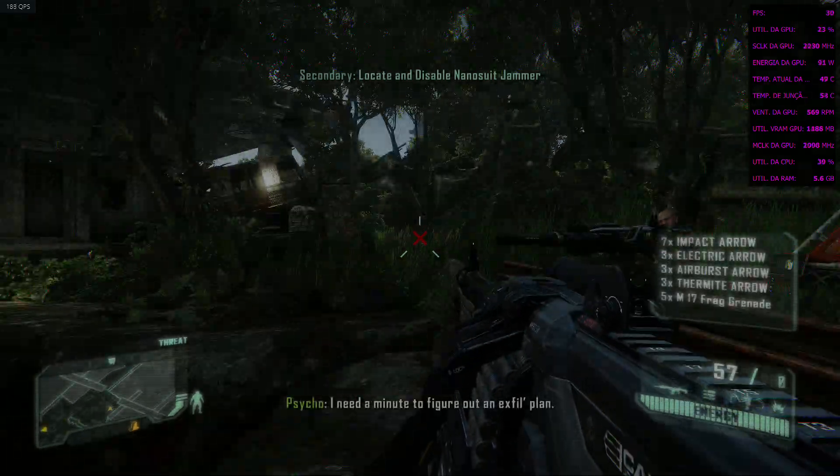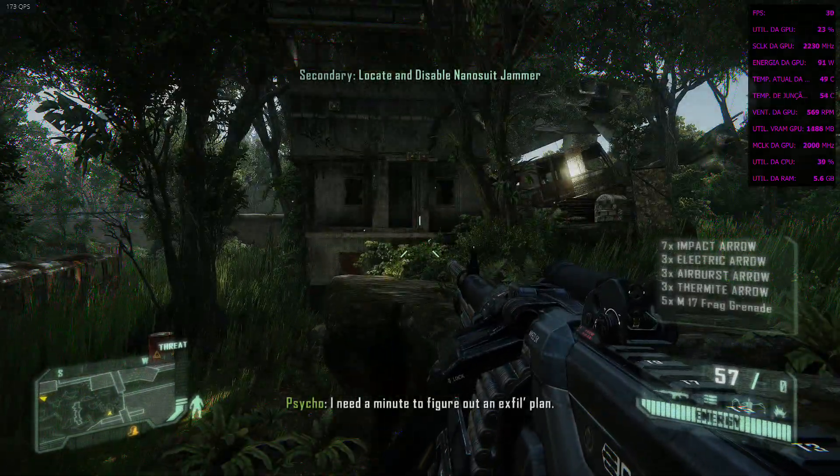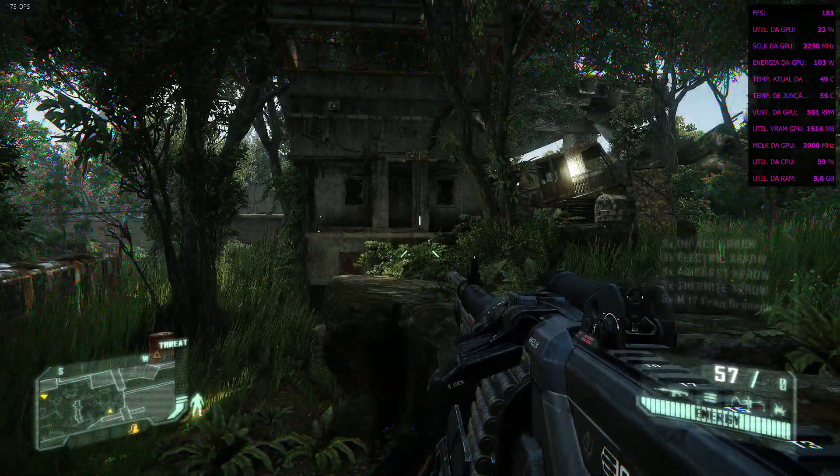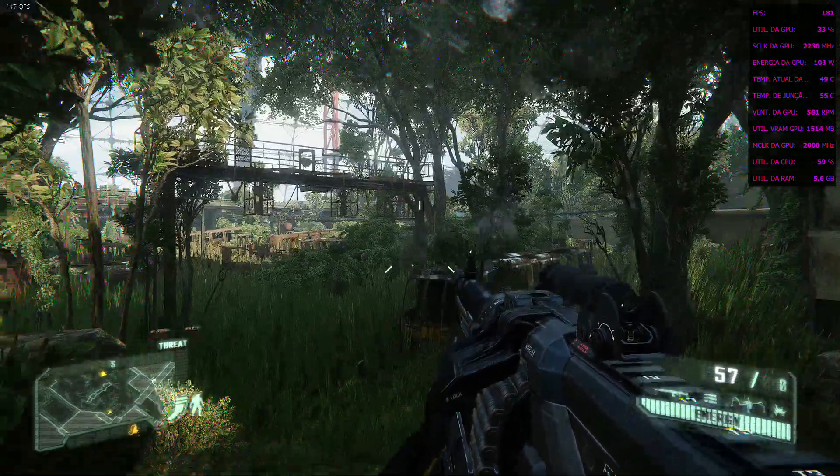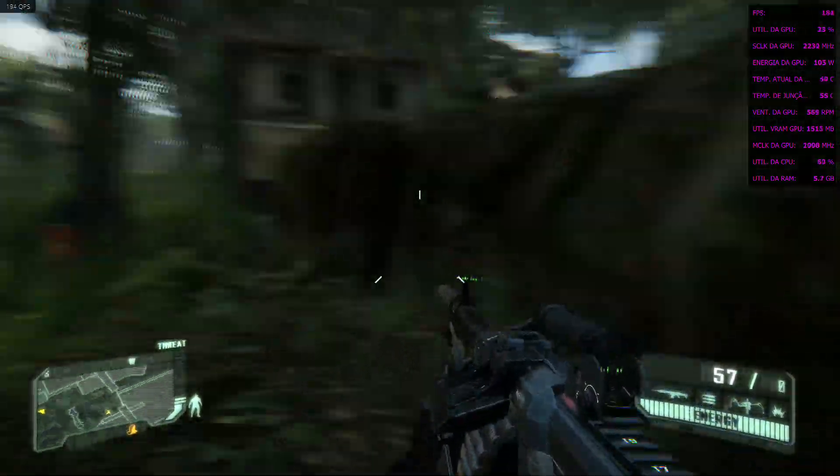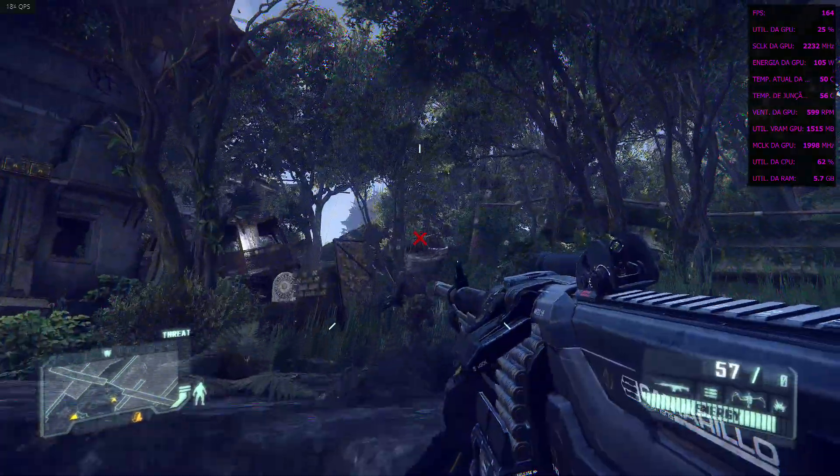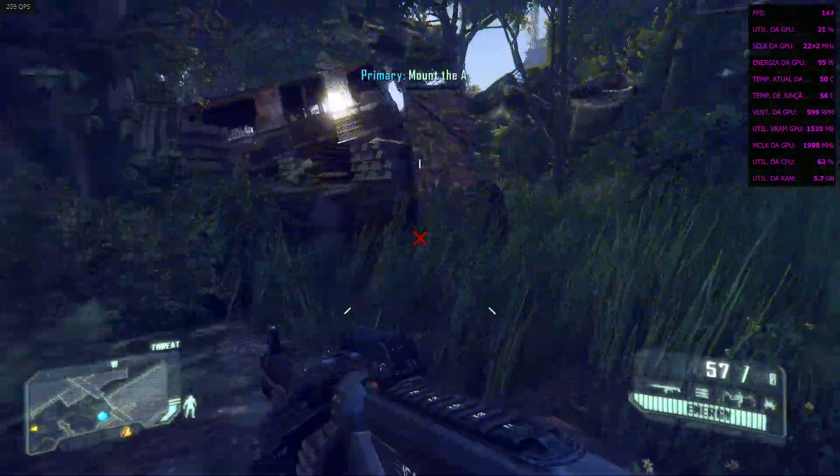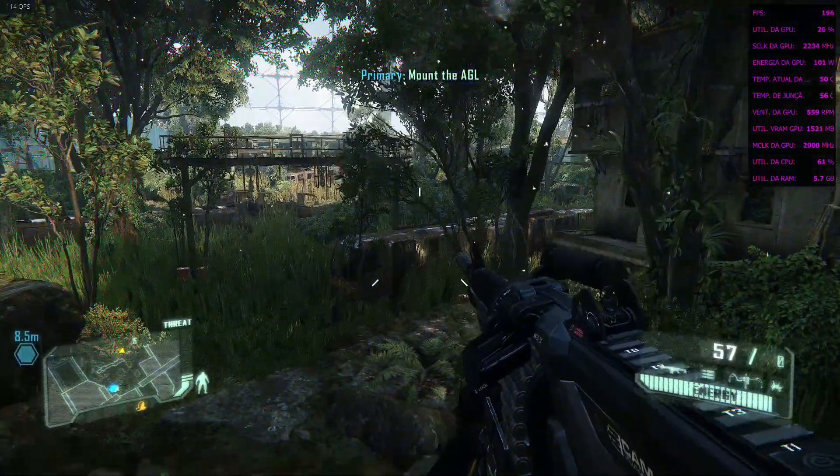I need a minute to figure out an exfil plan. Yes, so it's unlocked, good to play.